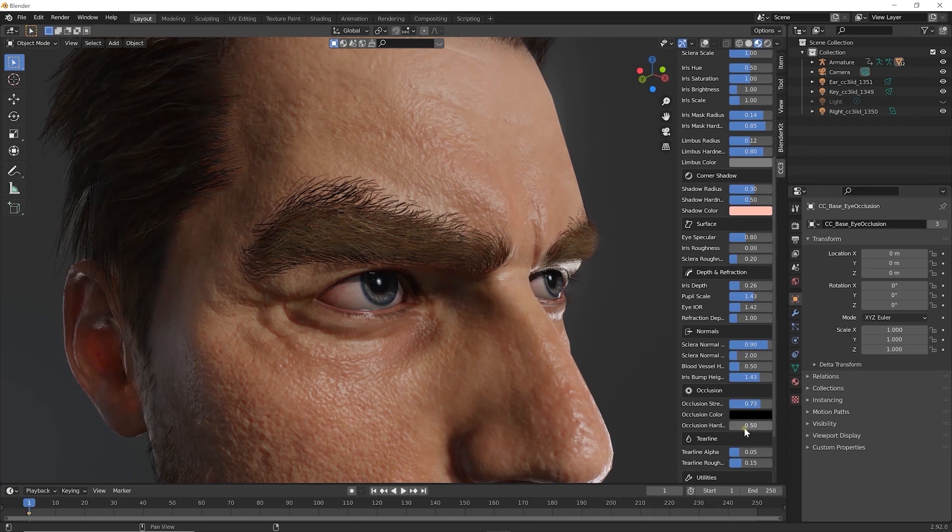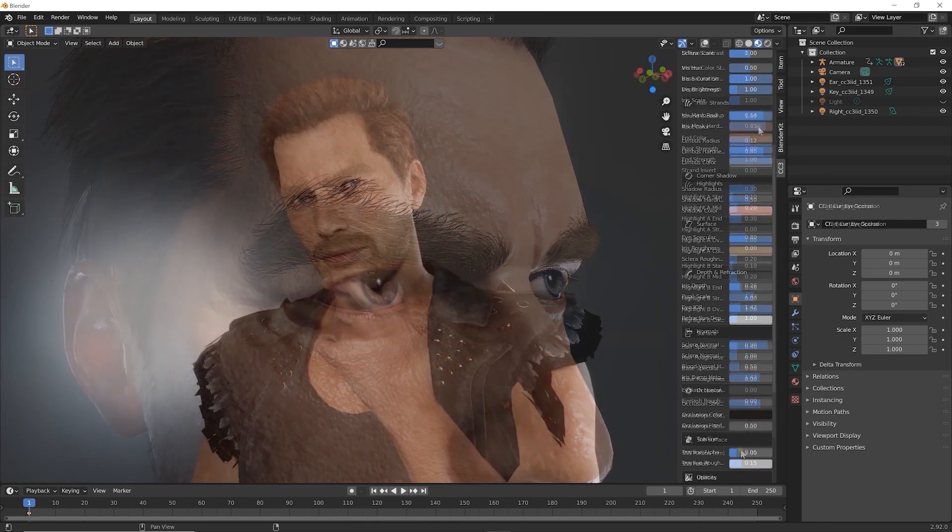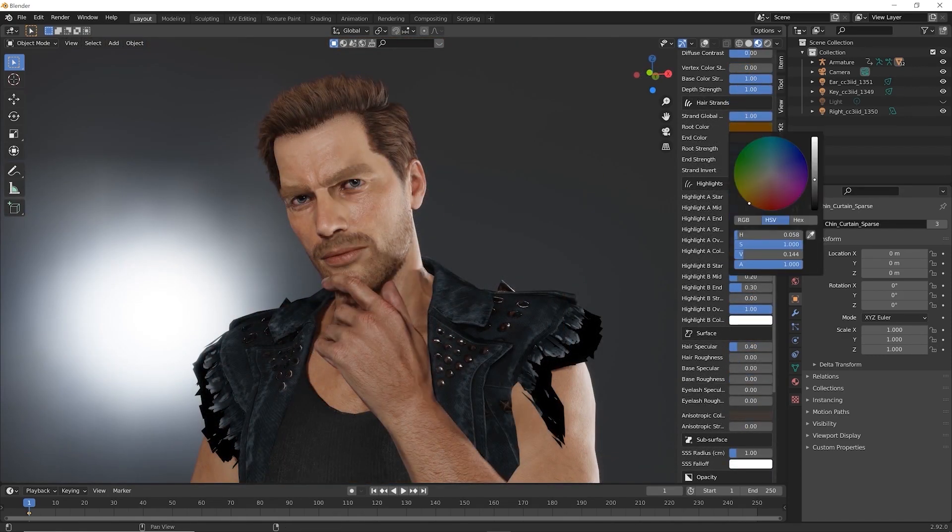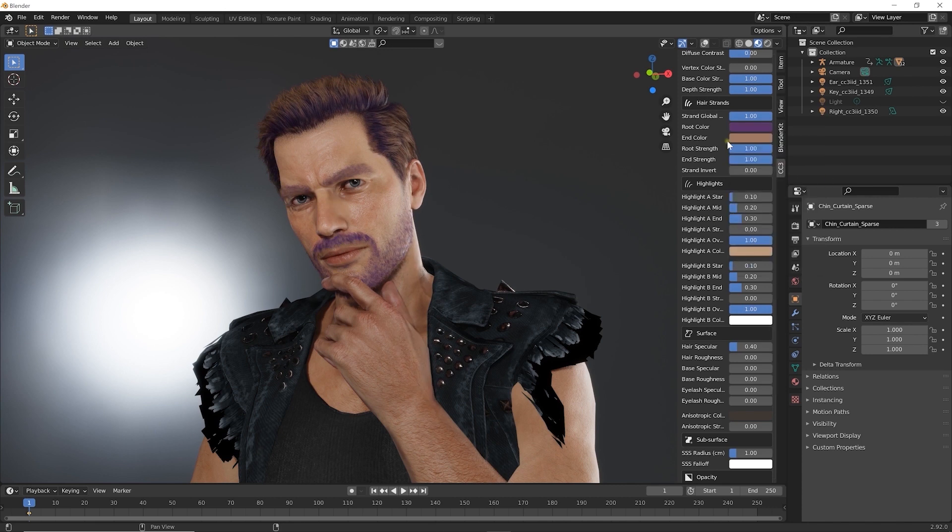You can also edit various smart hair settings like root and end color, just like in Character Creator 3.